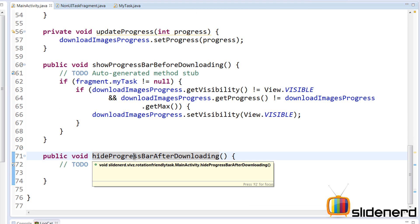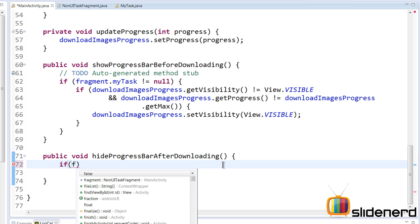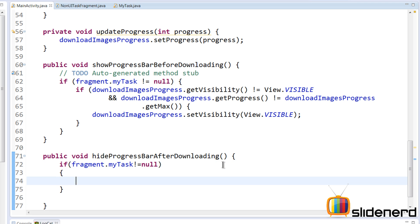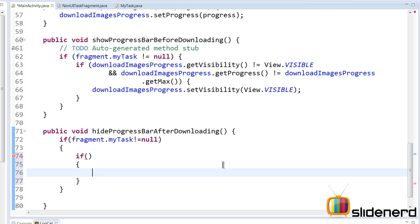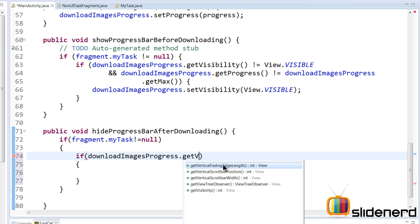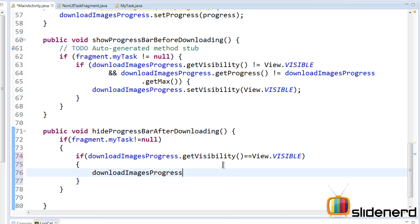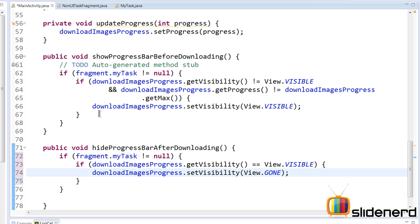A very similar logic applies when hiding the progress bar after downloading. Again, the first thing is: the task should not be null — NonUITaskFragment.myTask should not equal null. Then we add another if condition: we hide the progress bar only if it is currently visible, so we check downloadImagesProgress.getVisibility() equals View.VISIBLE, and then call downloadImagesProgress.setVisibility(View.GONE). Those are our two methods for showing and hiding the progress bar.